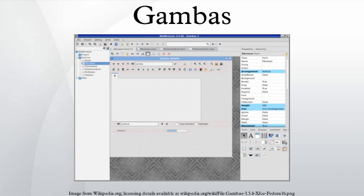Gambas from version 3.2 can run on Raspberry Pi, but offers no just-in-time compilation there. In November 2013, the future portability of Gambas was discussed.